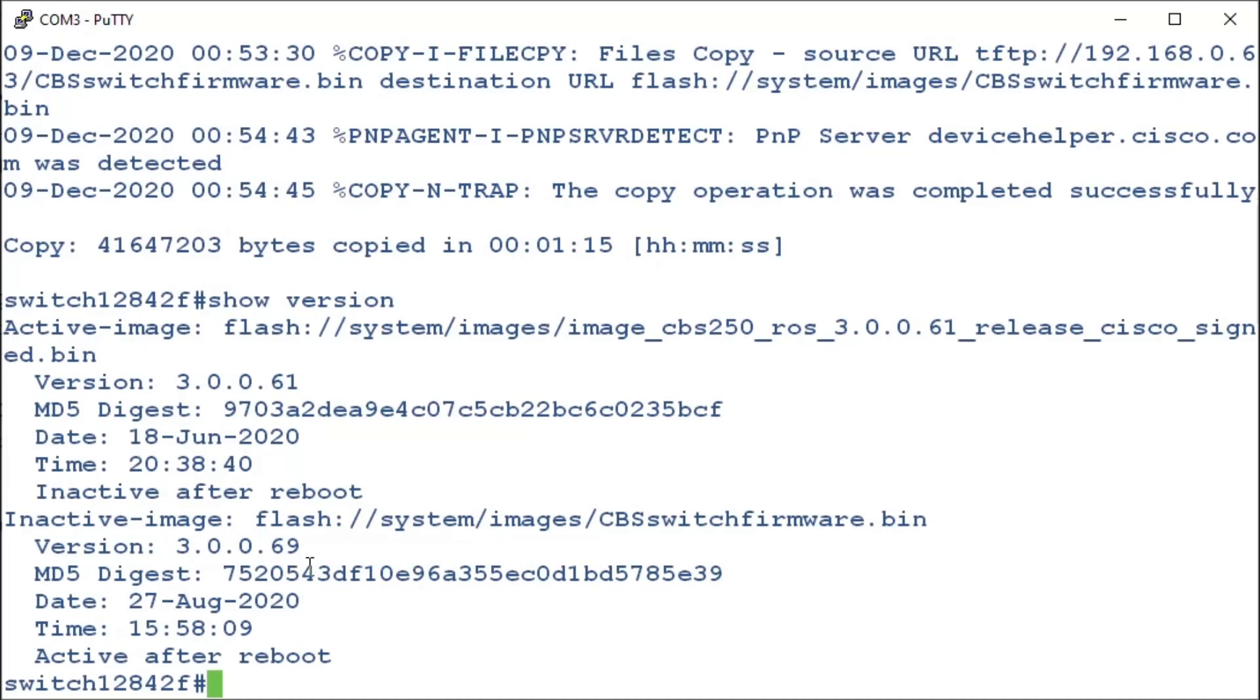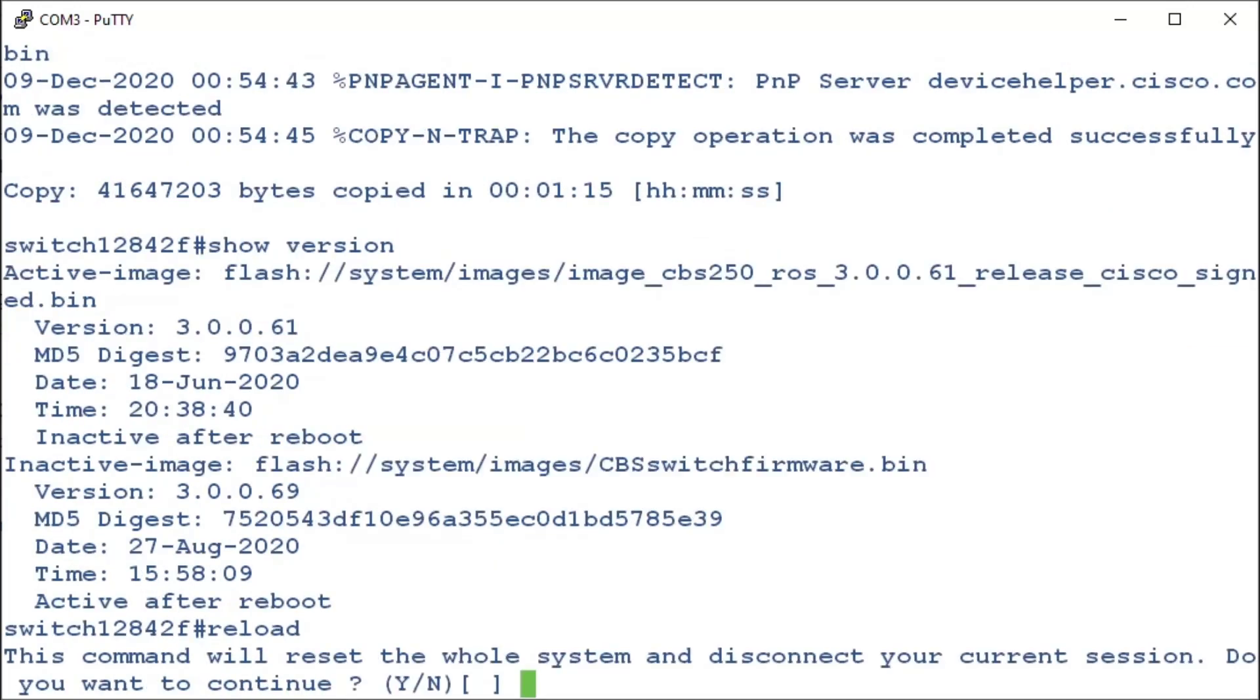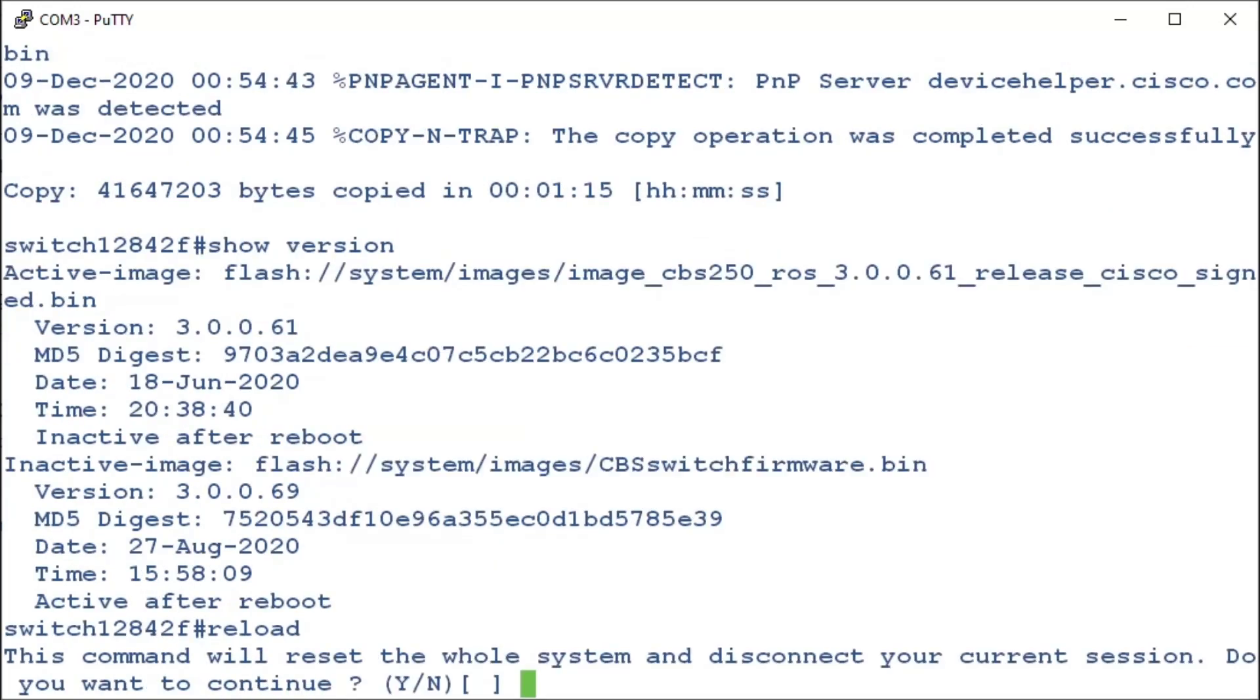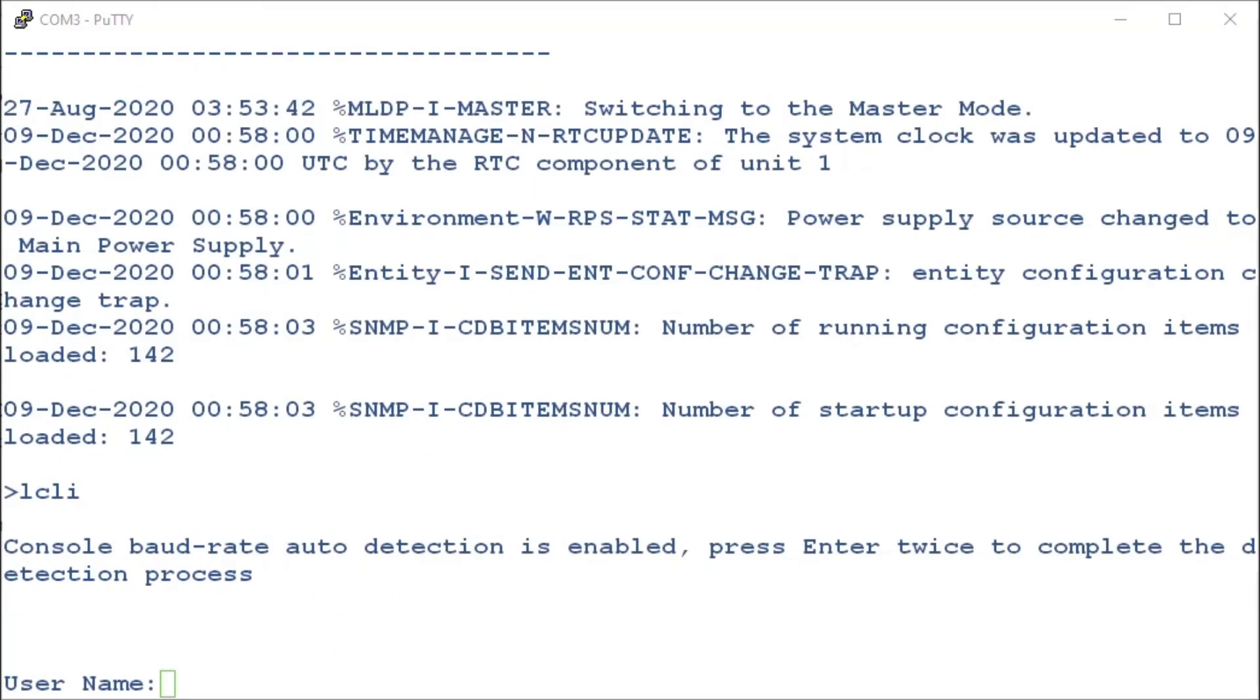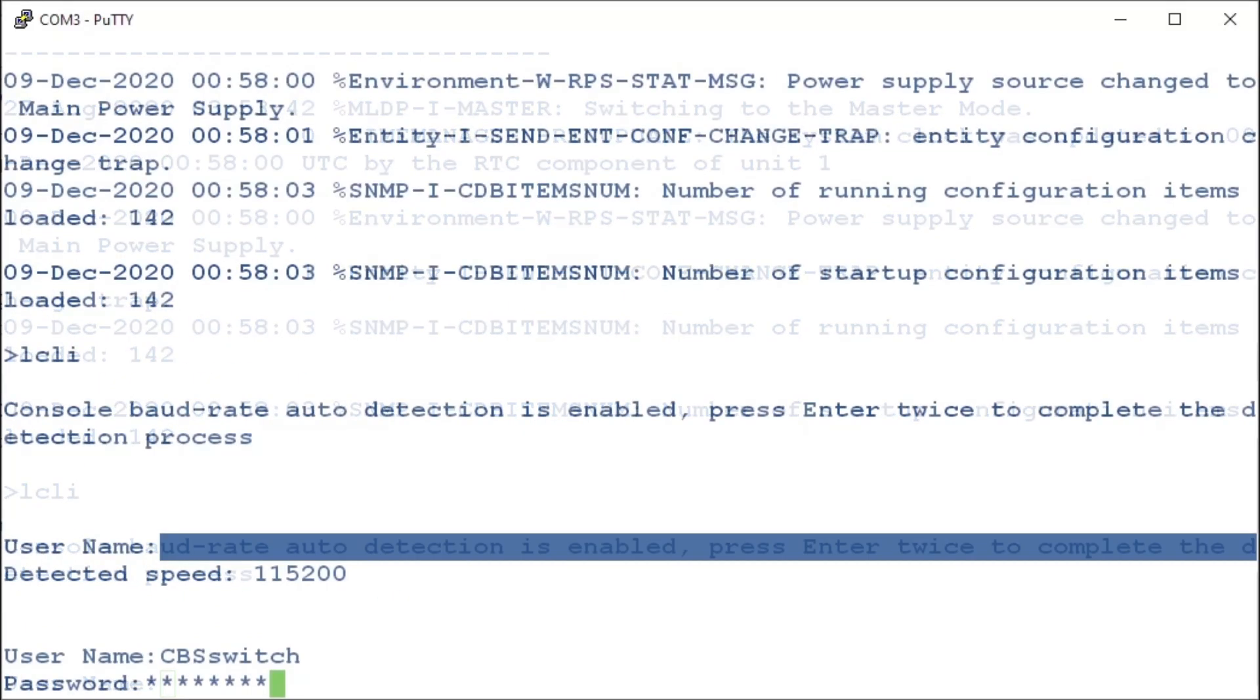So, all we have to do is reboot. We can do that by entering the command, reload. We'll type Y to continue. Once it reloads, we'll need to sign back in.